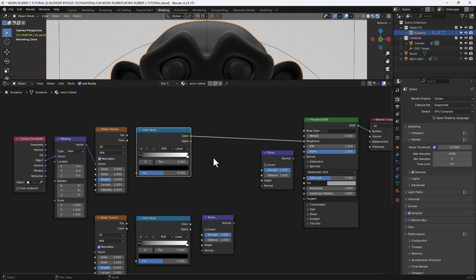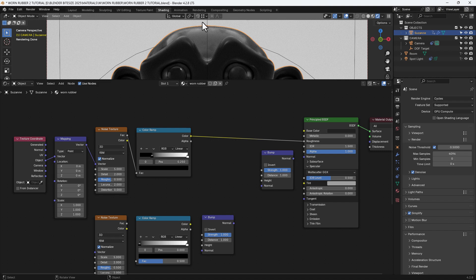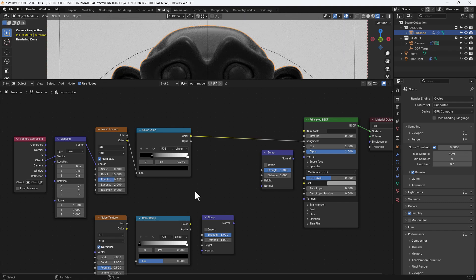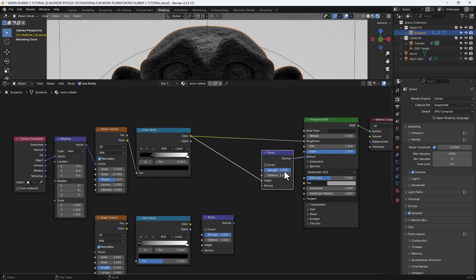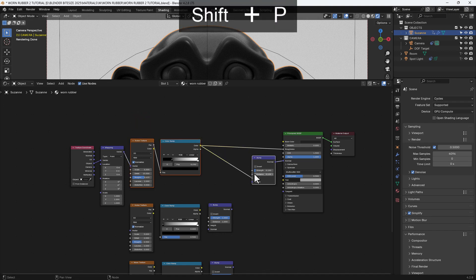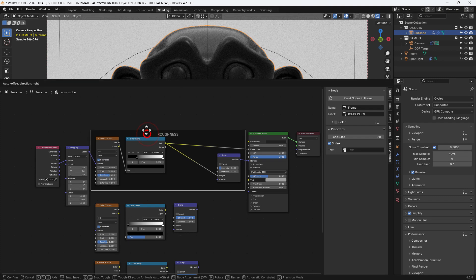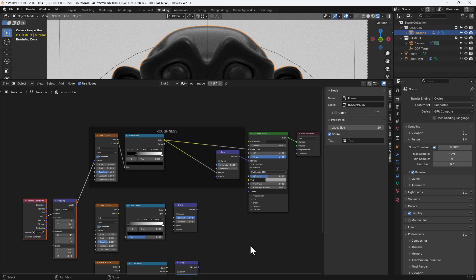I'm going to connect the colour ramp to the roughness of the principled shader and adjust the position of the black indicator to 0.25, then connect that to the noise texture via the factor output. You can already see there we've got some nice roughness going on. I'm adjusting the scale to 0.3, detail to 15, roughness to 0.625. I'll take the output from the colour ramp and plug it into the height of the bump node, then plug that into the normal of the principled shader, with bump node strength at 0.1 and distance at 0.1. I'm adding a frame around these with Shift P and labelling it 'roughness'.